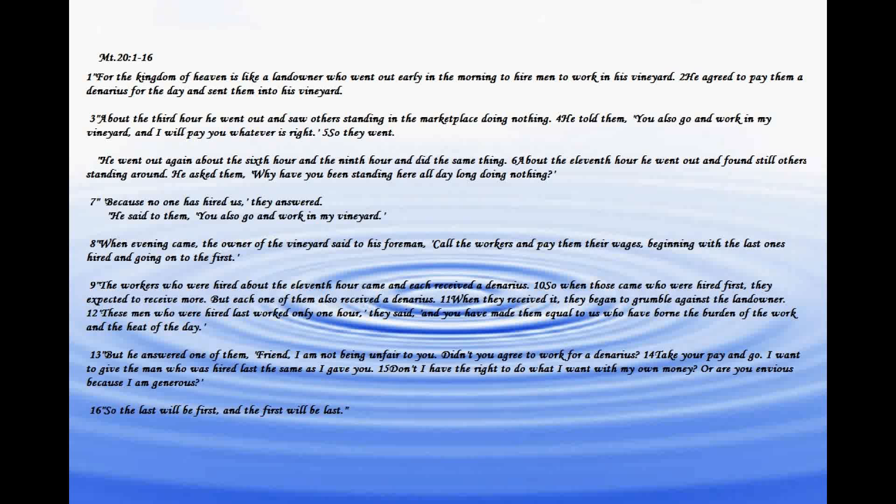For the kingdom of heaven is like a landowner who went out early in the morning to hire men to work in his vineyard. He agreed to pay them a denarius for the day and sent them into his vineyard.